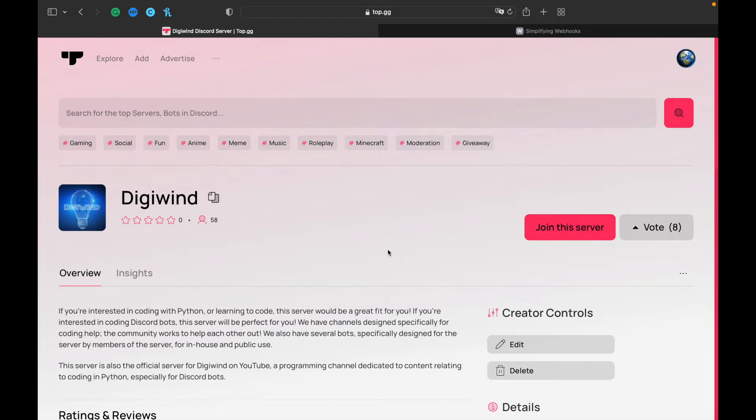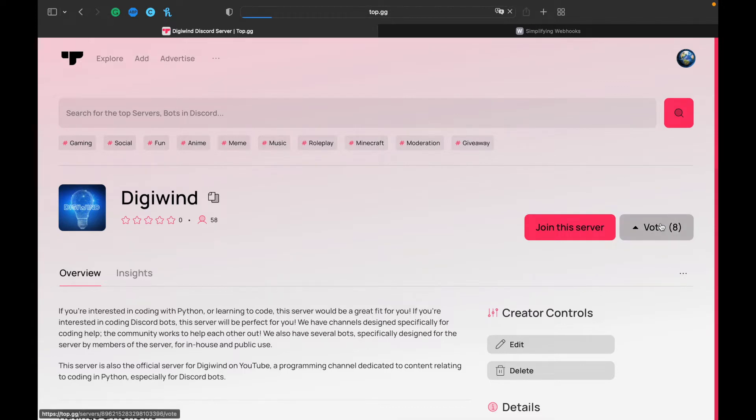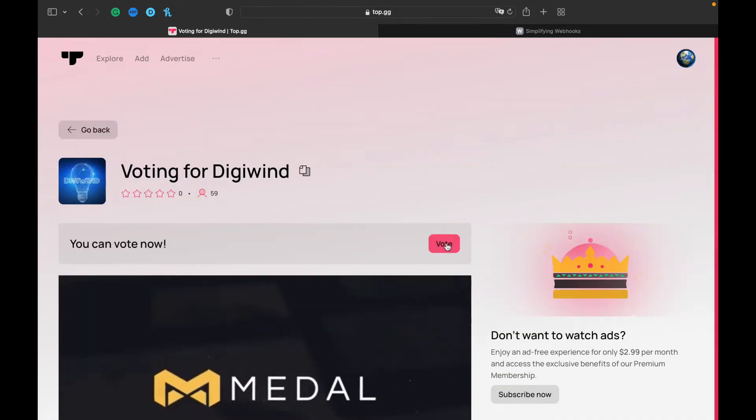Hello everyone, welcome back. In this video we'll be making a Top.gg webhook that is triggered whenever somebody votes for your server. So let's vote for the server.